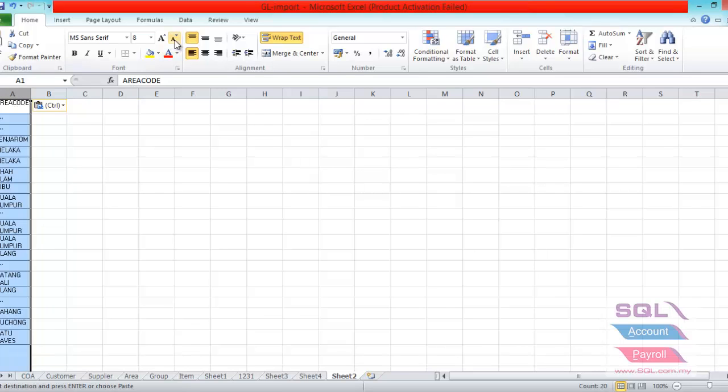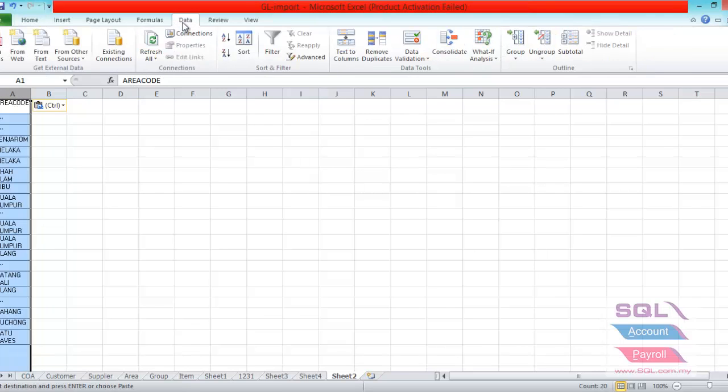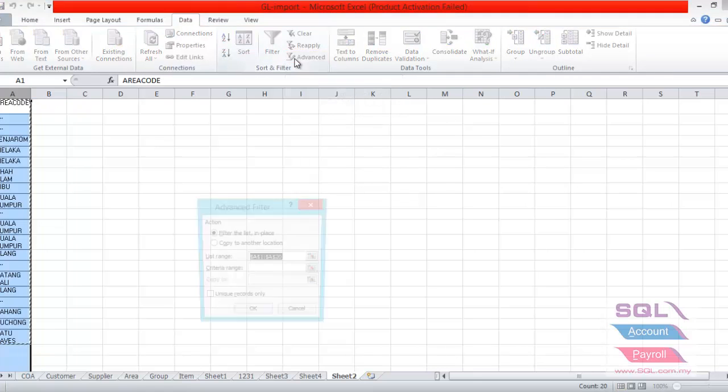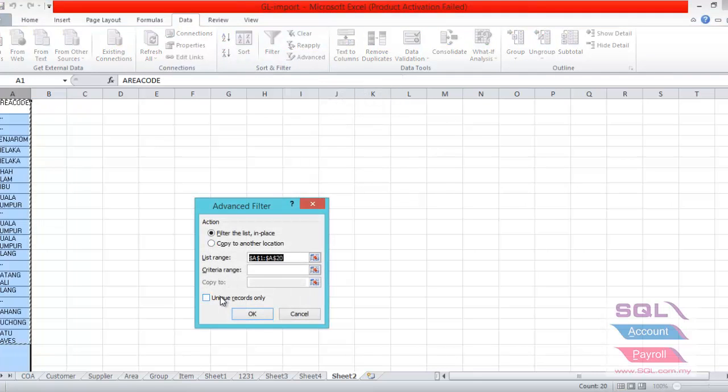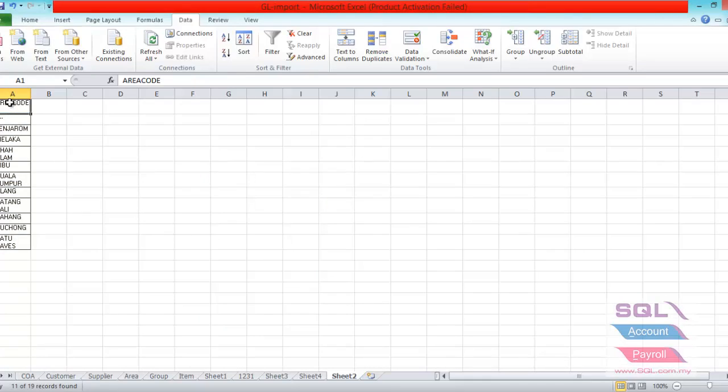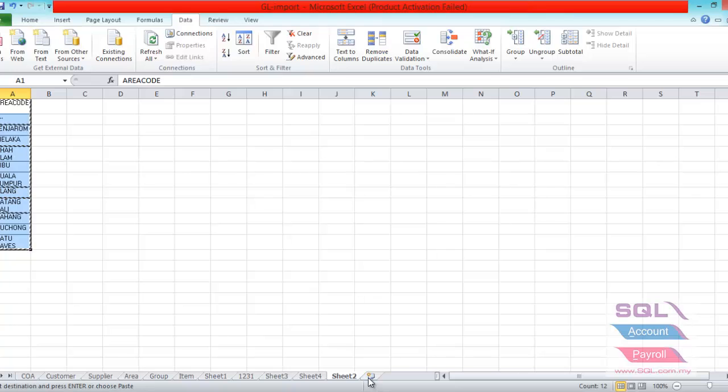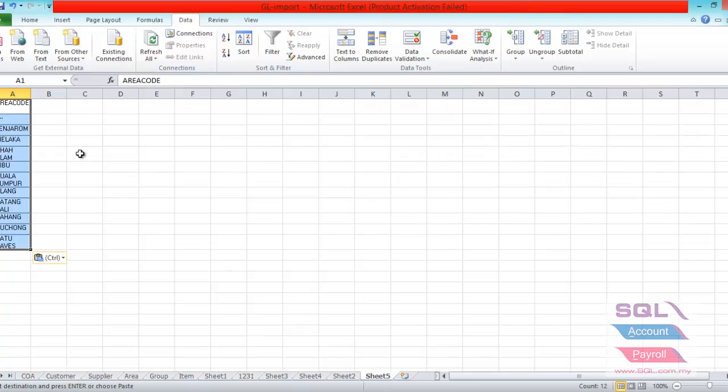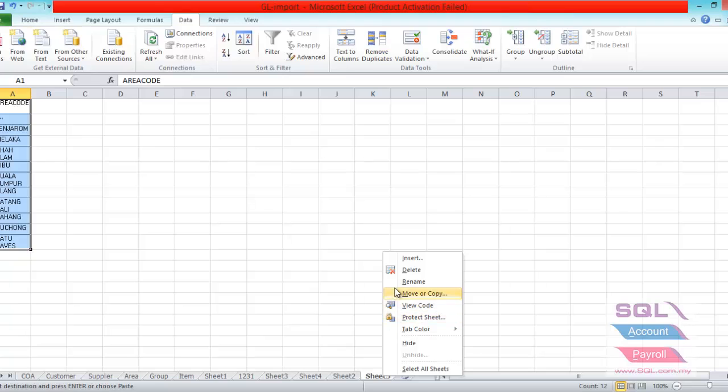So we have to filter it. You just highlight the column, then go to data and look for advanced. Then click on the unique record only and press OK. So system will automatically filter those records that are unique. You can just copy and then paste it into a new sheet and rename it to area.